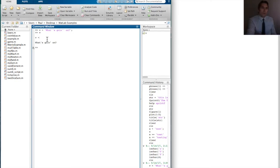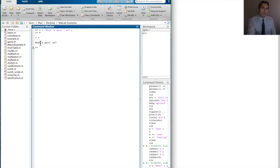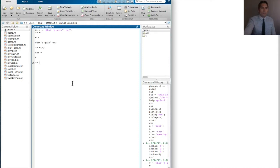We're storing a string of characters in a vector v, and all of the things you already know about vectors still hold true when the vector contains characters. For example, if I wanted to access the fourth character in that string — which would be the lowercase t — I could type v(4), hit enter, and it gives me back: answer is t. The fourth character is t.